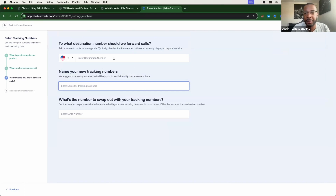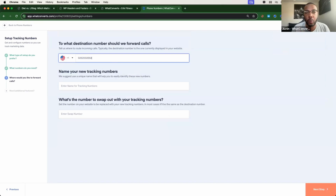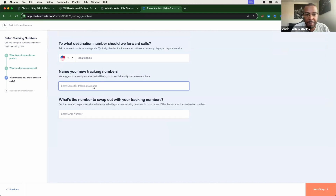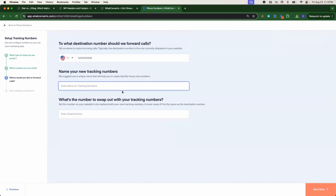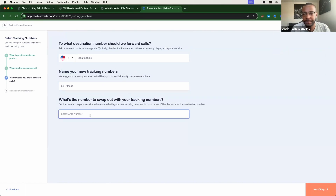From here, you'll add a destination phone number for these calls. Your destination number is the phone number that we forward calls to once somebody dials a number in this pool. Next, we can name the tracking numbers. Can I change these names later? Absolutely — you can change the name of these telephone numbers and the destination phone number at any time.